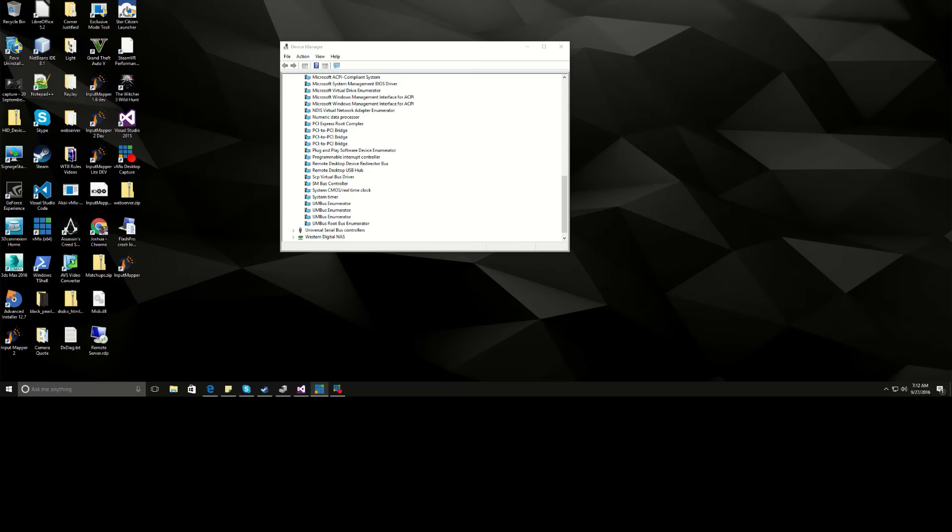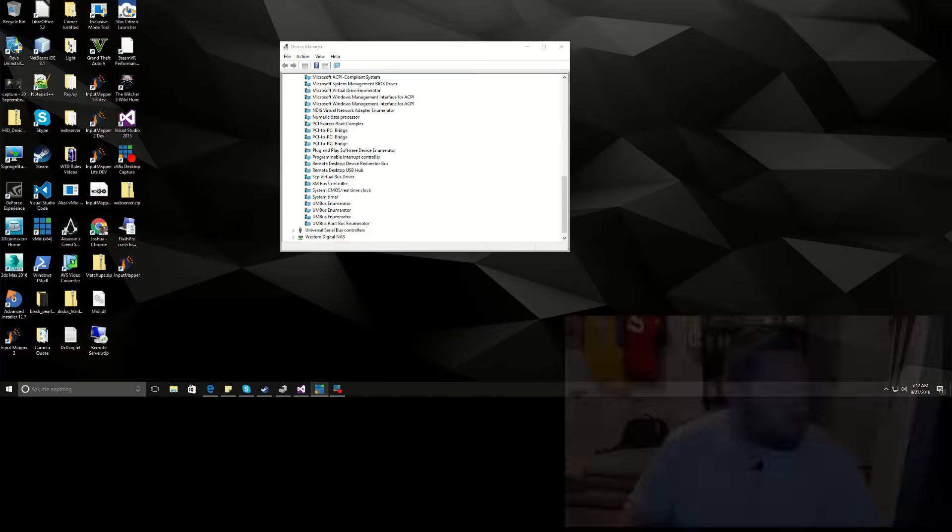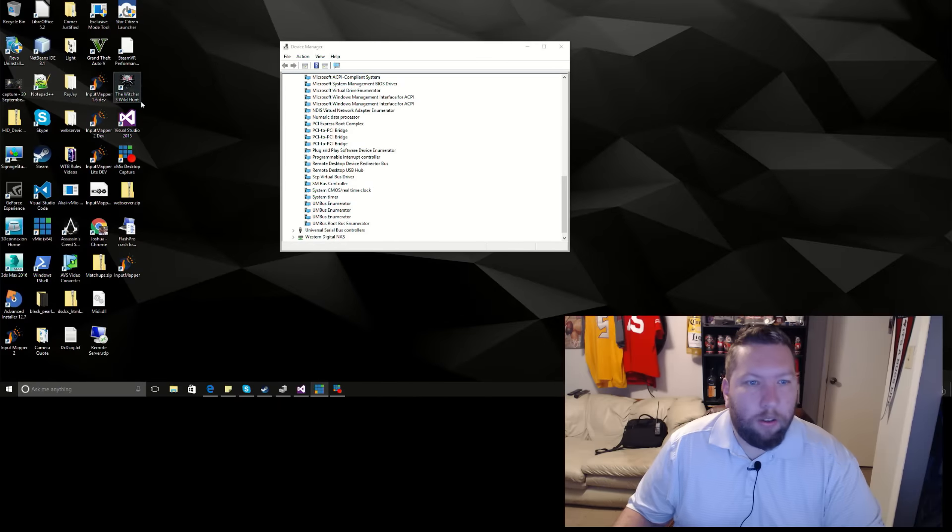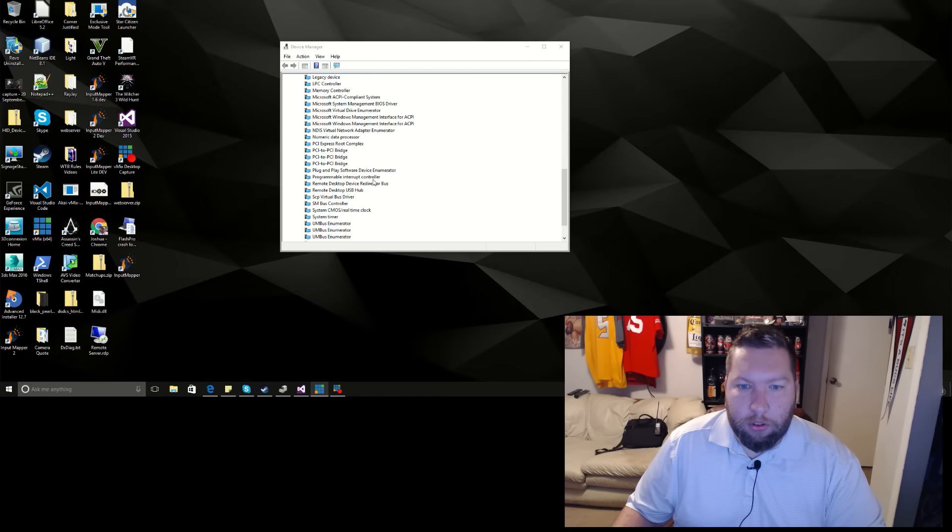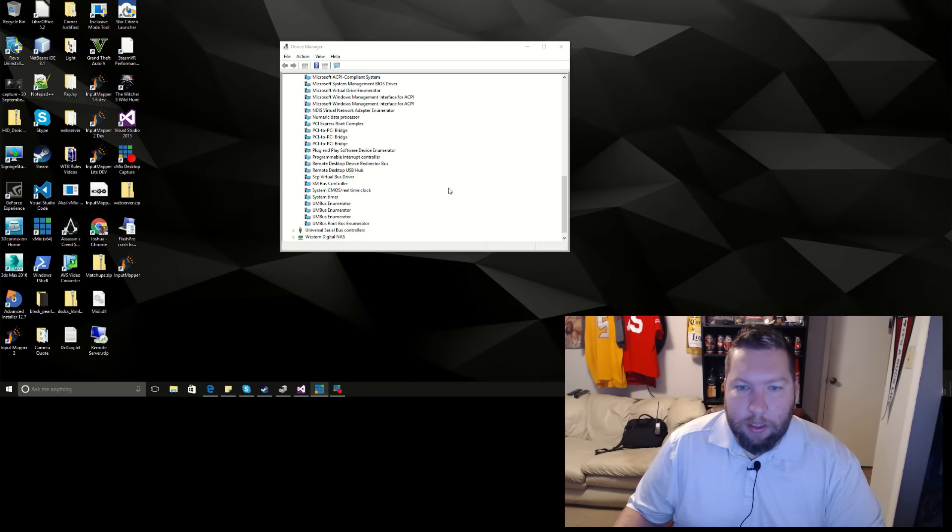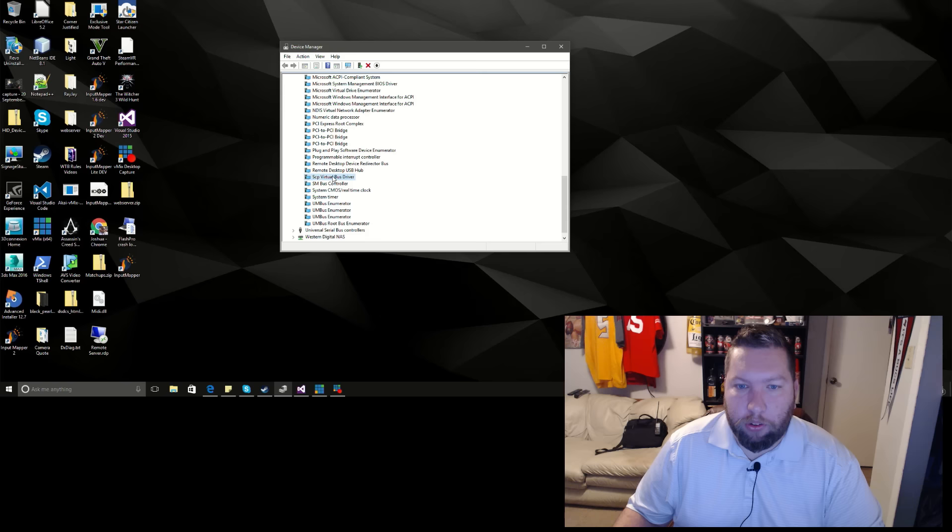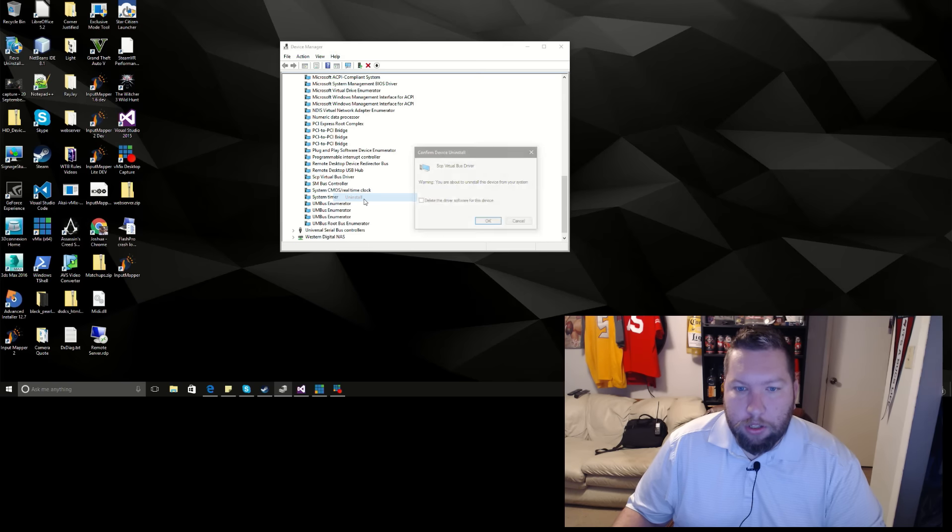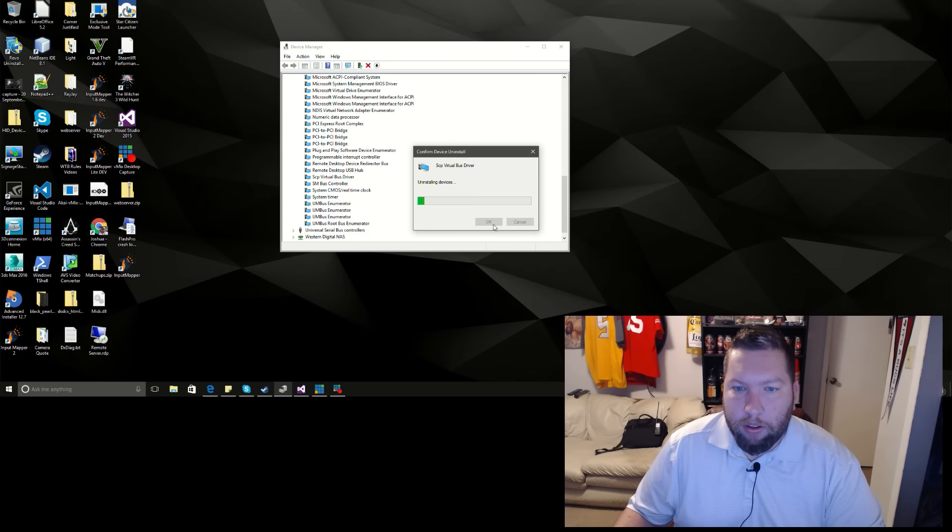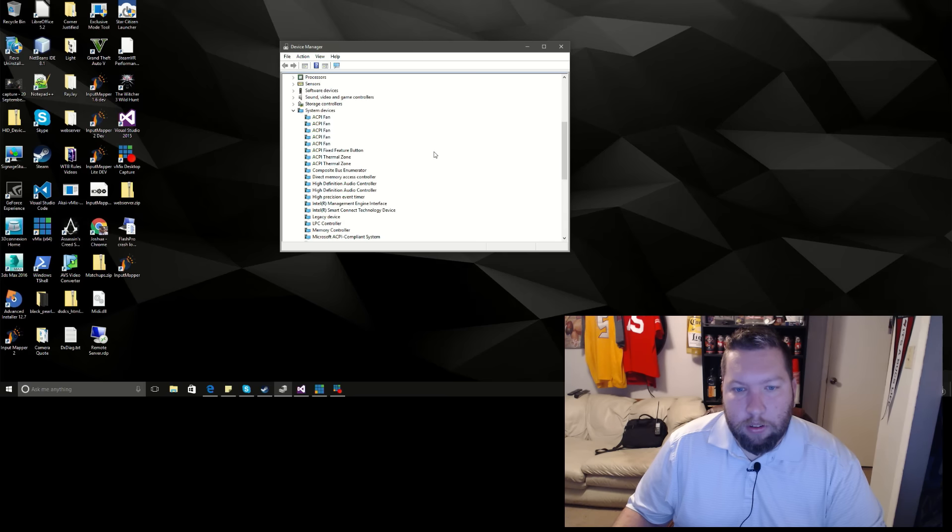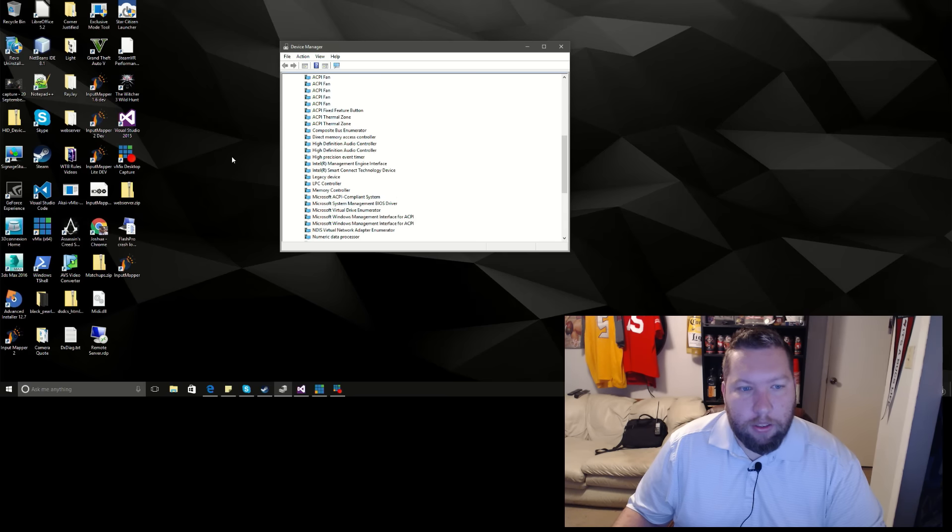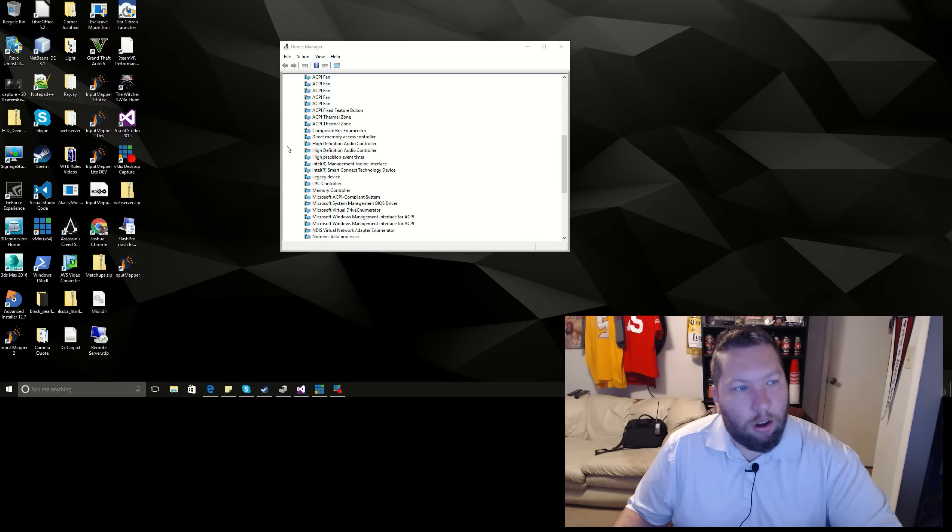One of the biggest things that causes Input Mapper to not recognize controllers is if this driver here doesn't install for some reason. For demonstration, we're going to go ahead and remove that, just pretend it didn't install or a Windows update knocked it off or something like that, which is all pretty common.